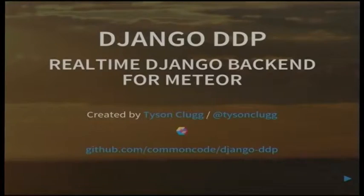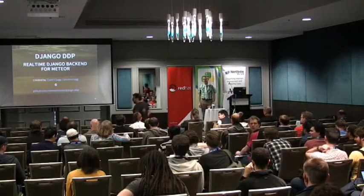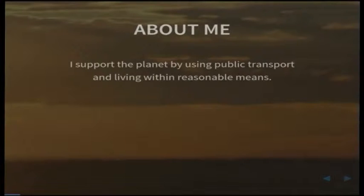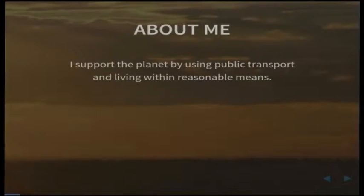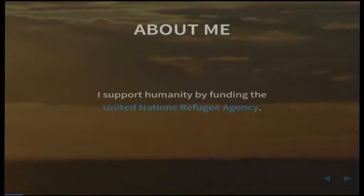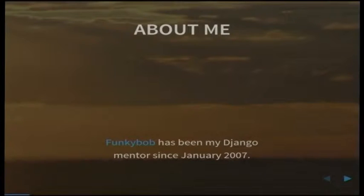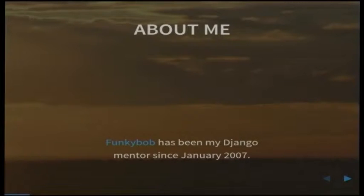Good afternoon everyone. My name is Tyson, I'm from Melbourne, from a crew called Common Code in Abbotsford. I got the chance to work on a project that got released as open source and now I get to show you. A bit about me: I support the planet using public transport and living within reasonable means. I started using PostgreSQL back in 1999 and I've been using Django since working with Curtis Maloney, one of the core contributors, in January 2007.